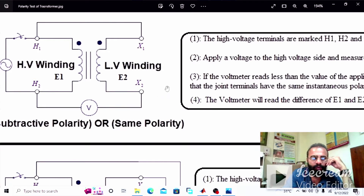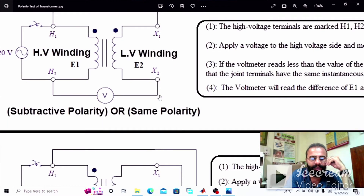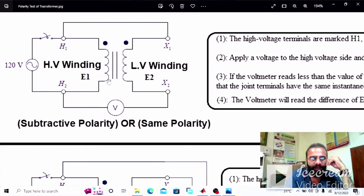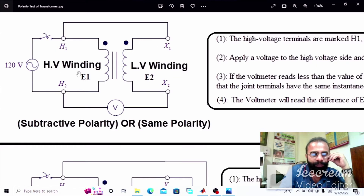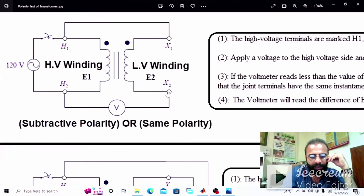Apply the voltage to the high voltage side and measure the voltmeter reading. This voltmeter is connected in between the primary and secondary winding of the transformer. When the primary winding is energized from the AC supply, flux phi M is set up in the core, causing the production of induced EMF E1 in the primary winding and E2 in the secondary winding. When connected in the same polarity, H1 is connected with X1 and H2 is connected with X2, so the voltmeter will give us the difference, less than the applied voltage.